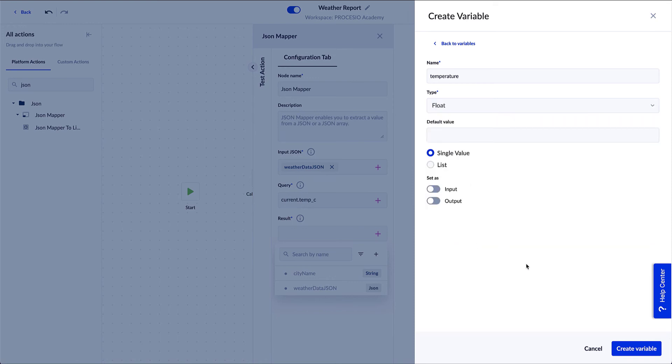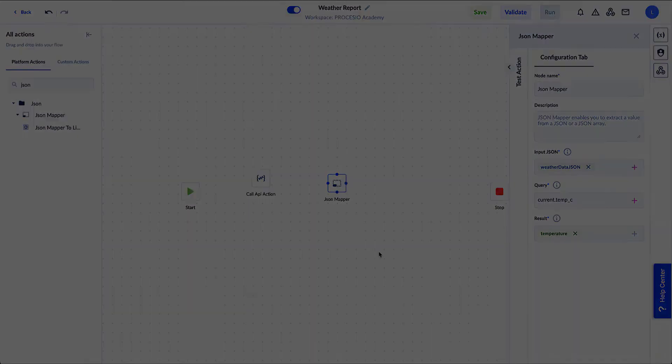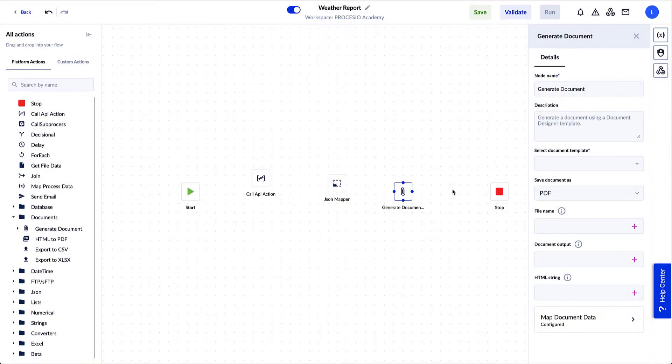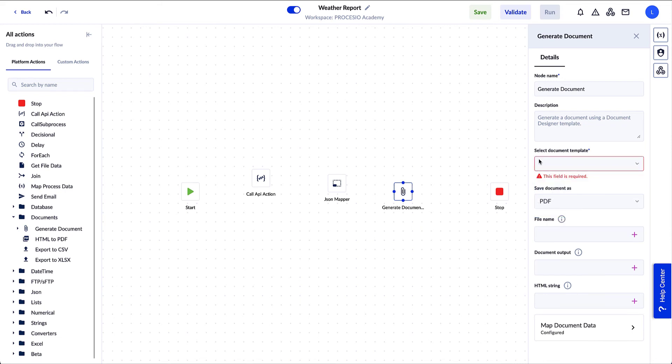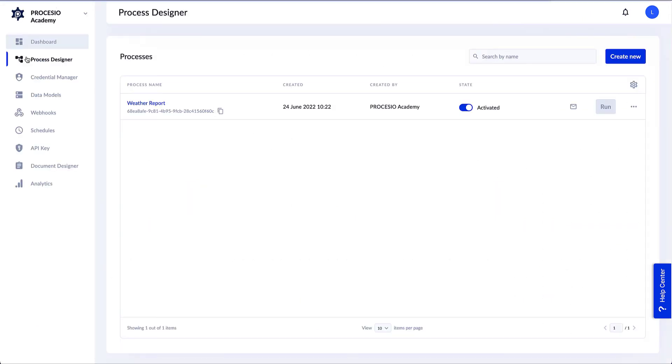Next we must configure the Generate Document object and action. First we need to fill in the Select Document Template in the Generate Document tab. Because we don't have a template yet, it's time to create one. We save our process again and click on the back button. Then on the main menu we click on Document Designer.